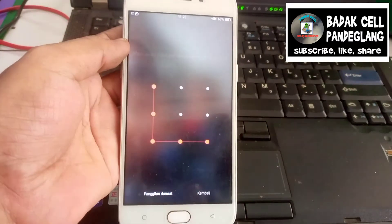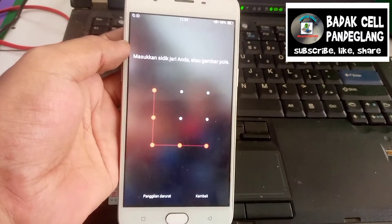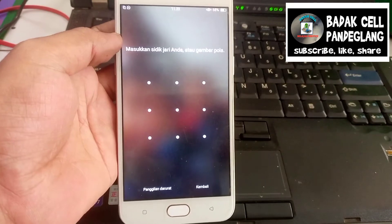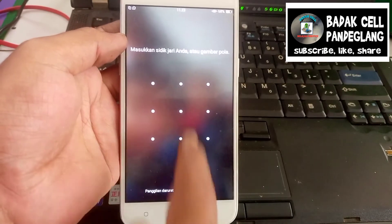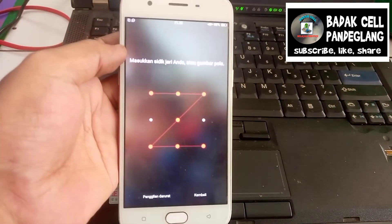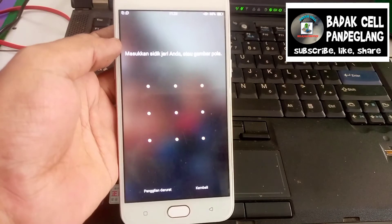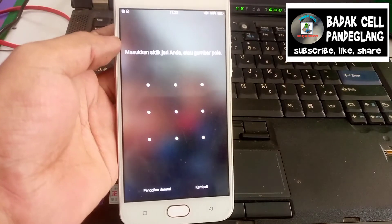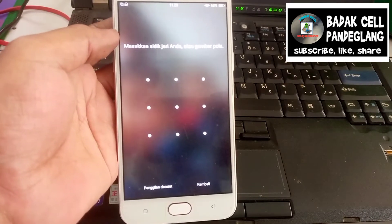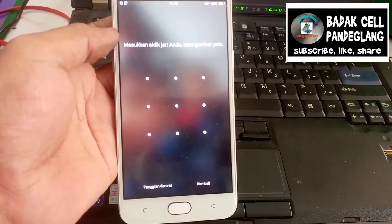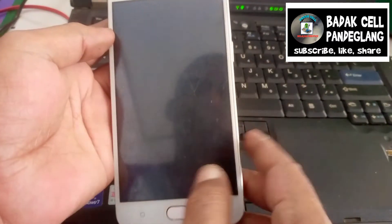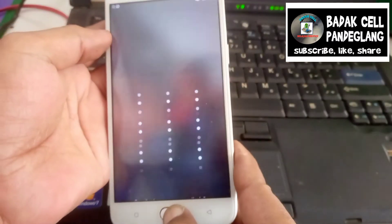Simak sampai selesai. Kita coba beberapa kali juga tetap tidak bisa. Kita akan menggunakan bantuan PC menggunakan tool gratisan MRTK 2.60.